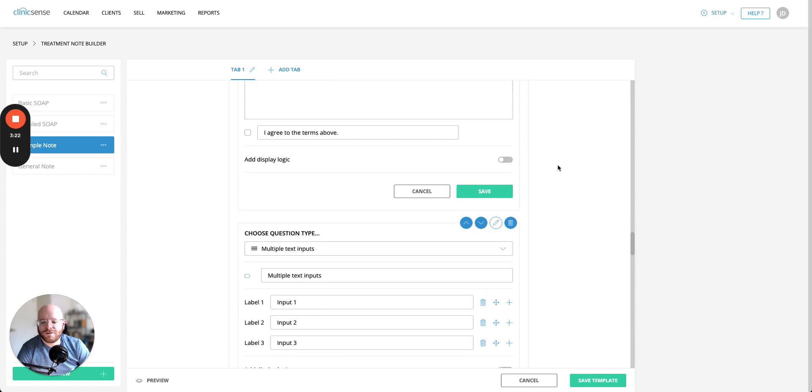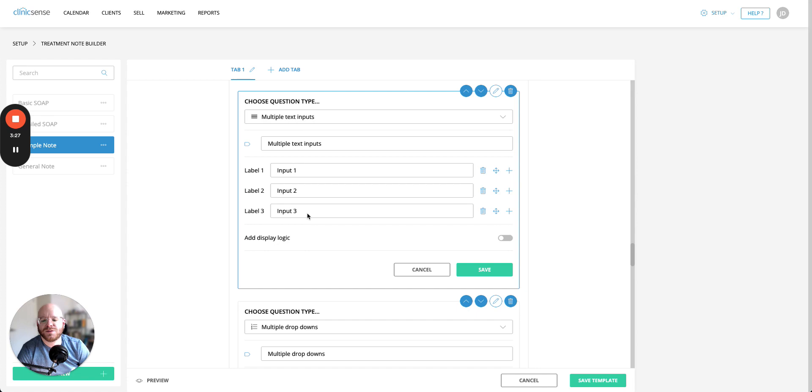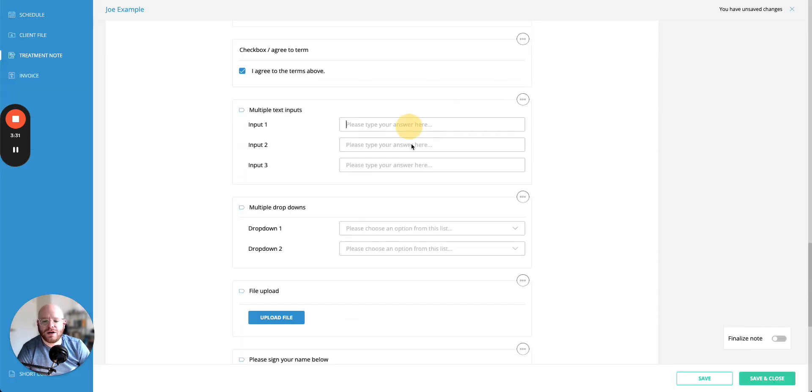Moving on from there we have the multiple text inputs. This is very similar to the short answer question except you can have multiple fields in a single question. Going back again you'll see what it looks like here where there are three short answer fields all inside the same question.